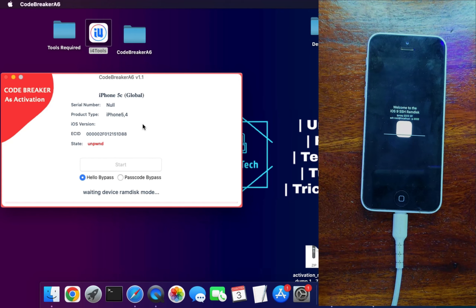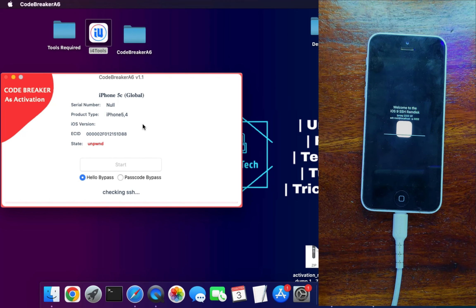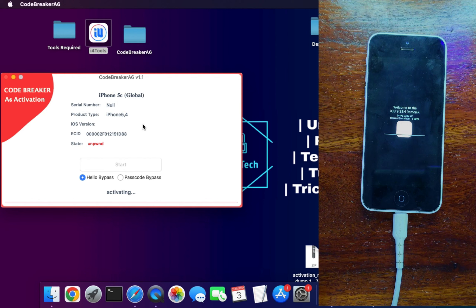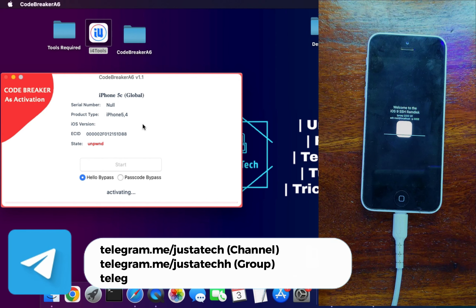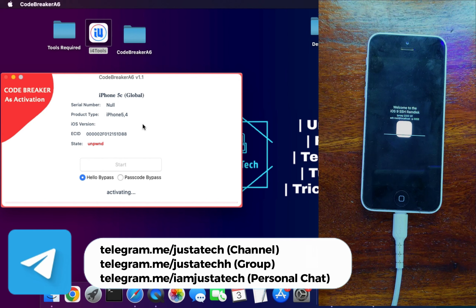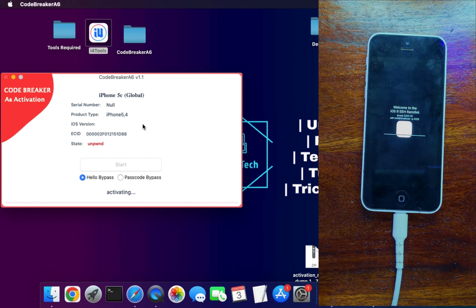The bypass tool will activate the device through the activation record we generated — it's a completely factory activation method. This is different from the Sliver tool, which deletes setup.app after injecting the ramdisk. In this method, setup.app is not deleted and the device is factory activated through the activation record. The big advantage over Sliver is that this method does not delete your baseband, and since it's factory activated, you can sync with iTunes and use iServices including iCloud login.